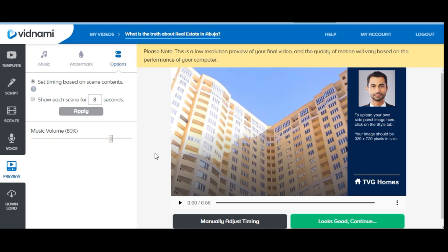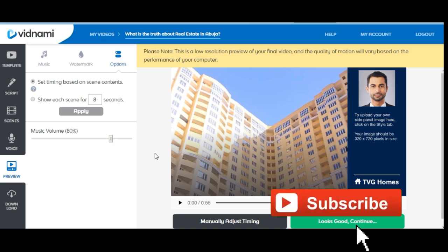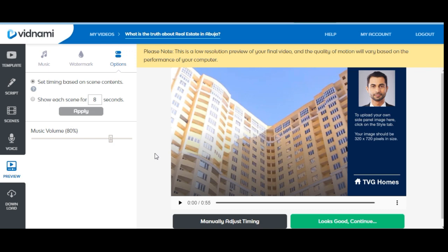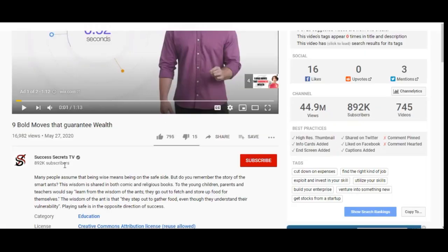If you are looking to make money online, Vidnami is one of the platforms to start with. It costs around $47 per month, but with the yearly subscription you pay around $35 per month. That Nigerian channel creator uses Vidnami and pays people to do the voice-over, adds it to his write-up, and uploads the video. Over the years he has grown that channel to 892,000 subscribers.